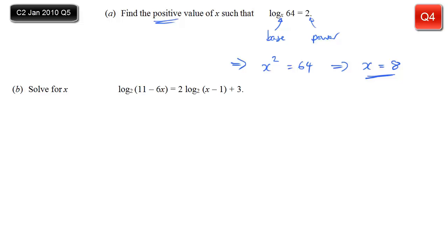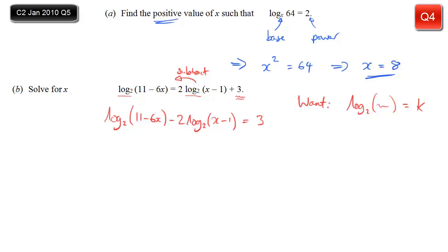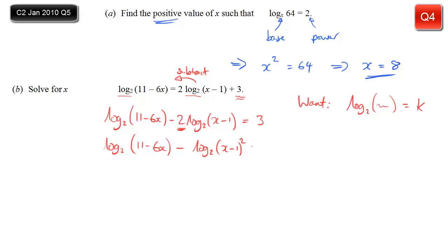In part B we have a log equation. Inspecting it, we've got log to the base 2, log to the base 2 again, and then another term that isn't a logarithm. When you see that, you want to rearrange to get one logarithm on one side and just a constant on the other — in this case it's going to be 3. My first step is to subtract 2 log base 2 of (x minus 1) from both sides. On the left I'll have log base 2 of (11 minus 6x) minus 2 log base 2 of (x minus 1). The 2 can come inside the logarithm as a power, rewriting the second one as log base 2 of (x minus 1) squared.